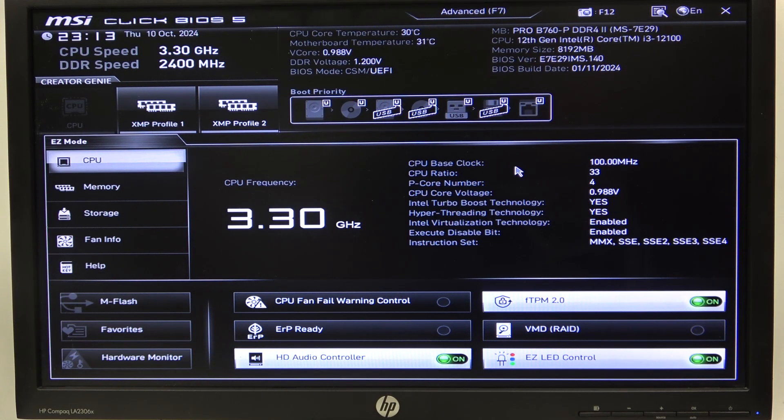Hello! In this video, I want to show you how to enable or disable discrete Thunderbolt support on MSI motherboard.